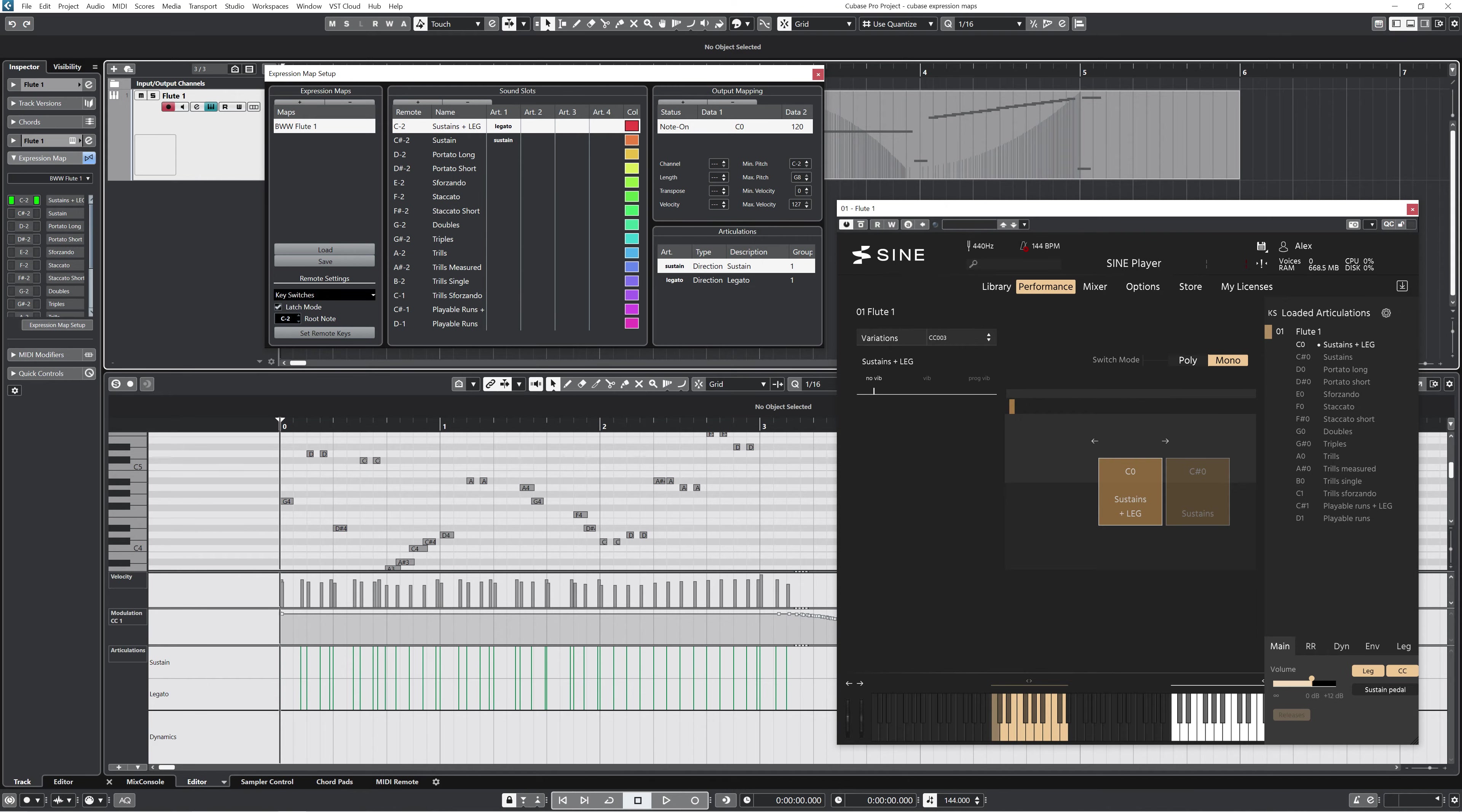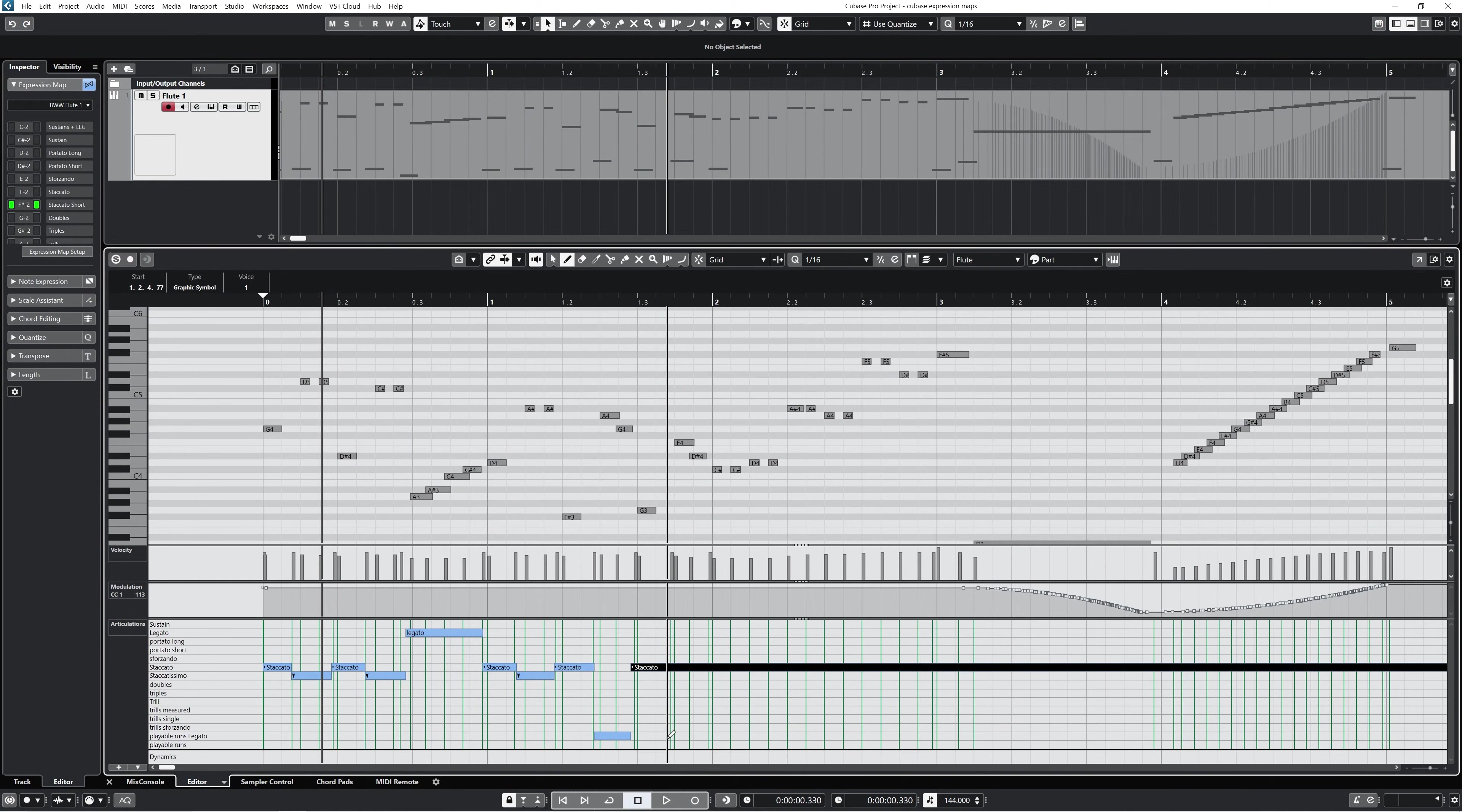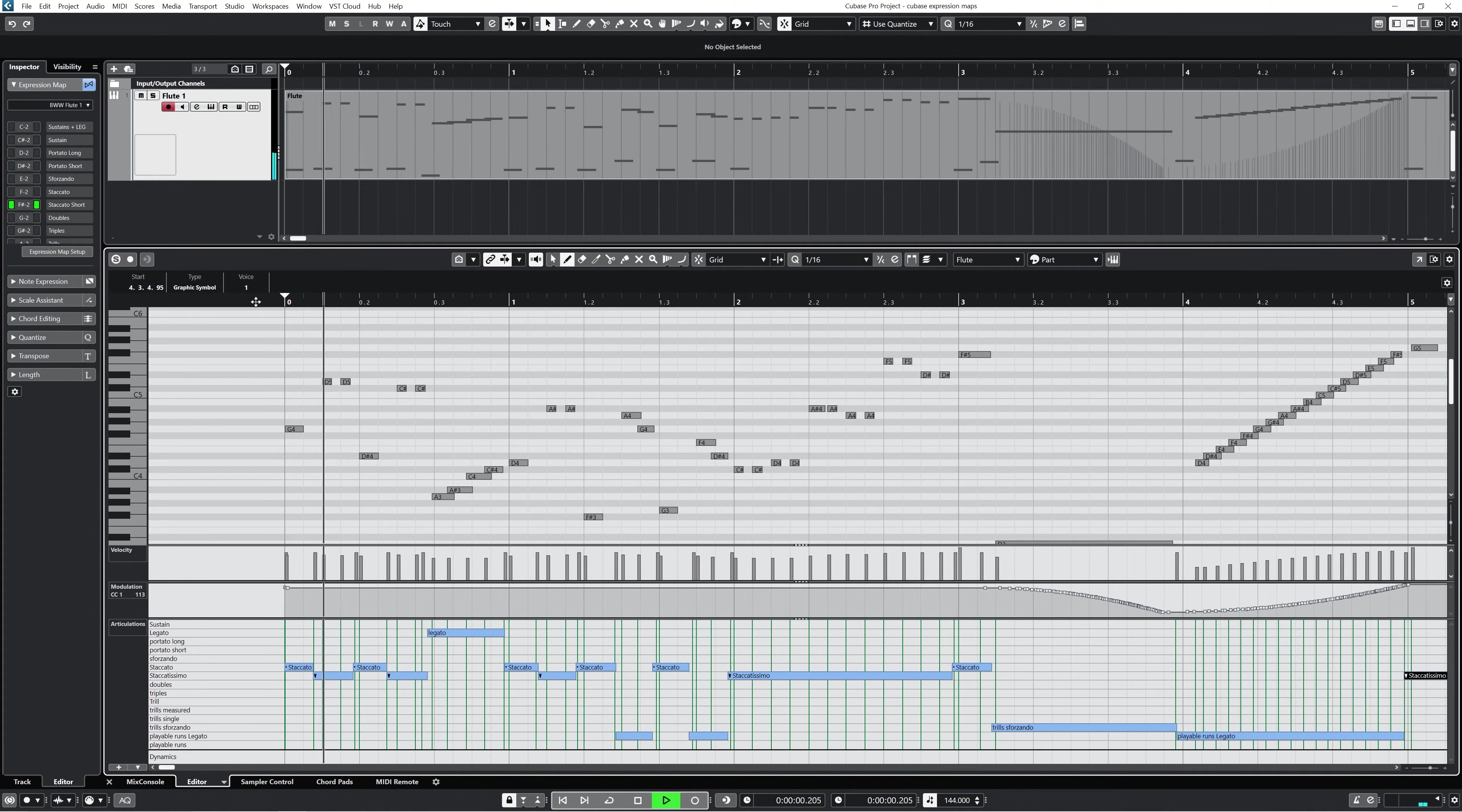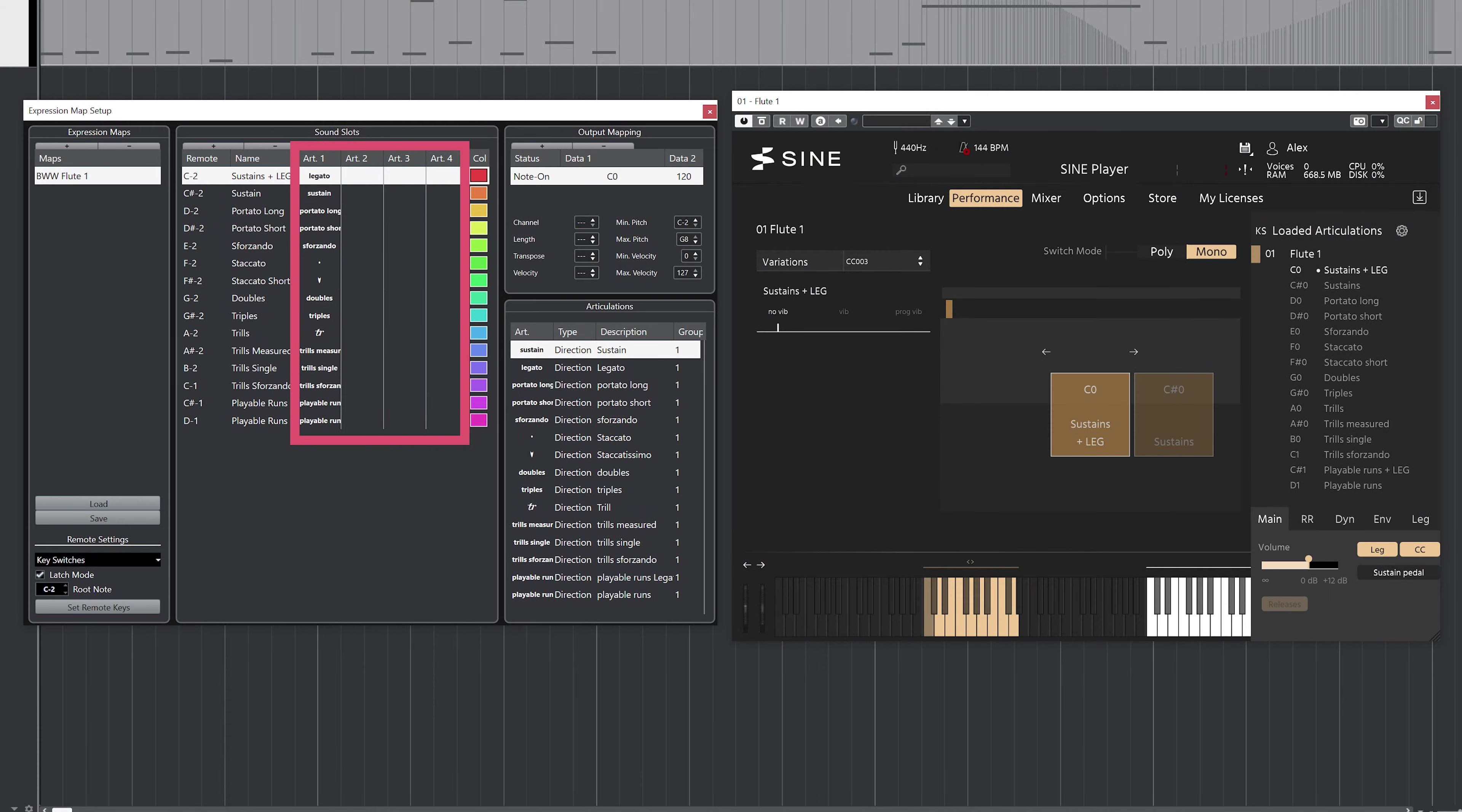All right, so I'm going to go ahead and route all of these articulations. This can be really tedious, and this is where I wish Steinberg would modernize the process to make everything more automated. Once I finish, I can now more easily edit the articulations in my flute track. All right, so that's the basic form of expression maps in Cubase, but there's still a few more interesting and slightly more advanced settings that I want to go over now.